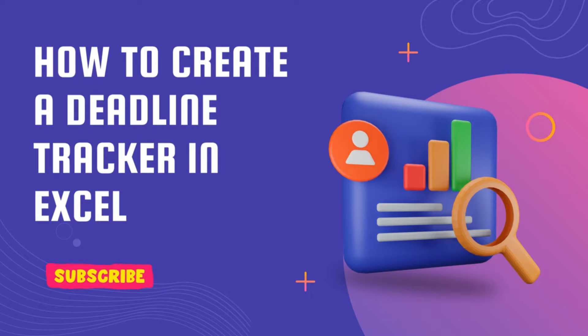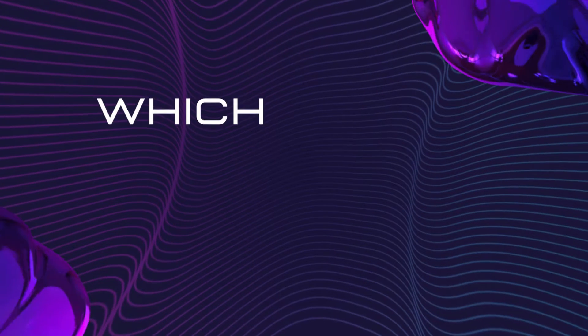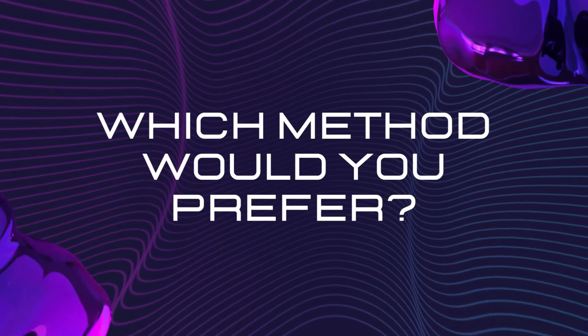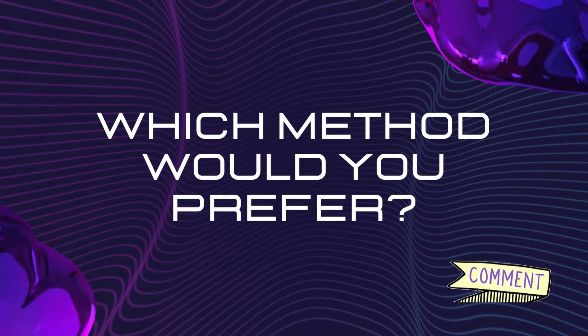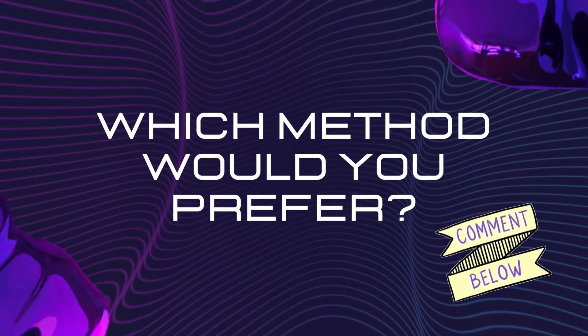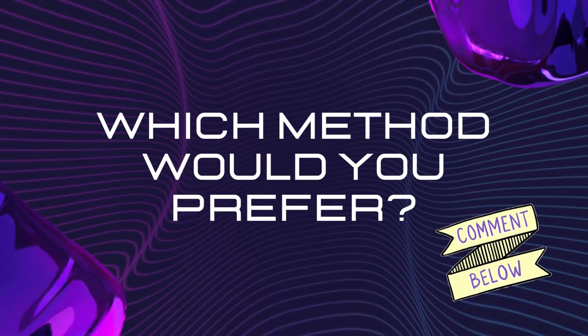I will also show two different methods to do the same. Which method do you think would be more useful to you? Let me know in the comment section below. So let's dive right in.